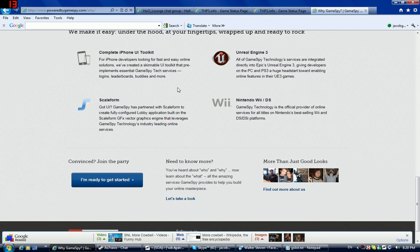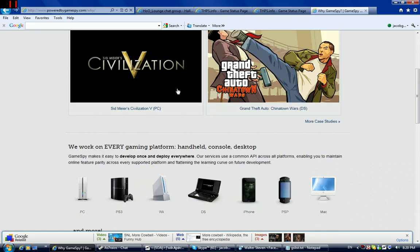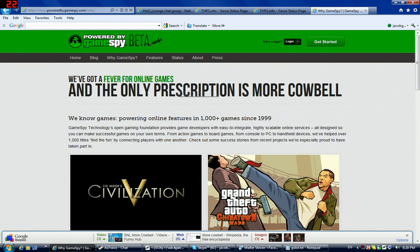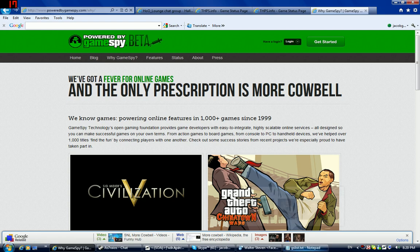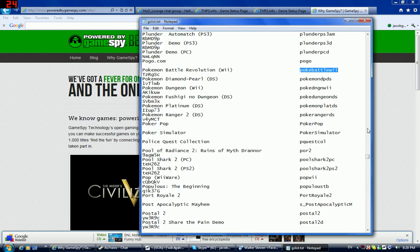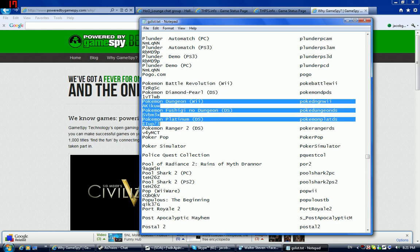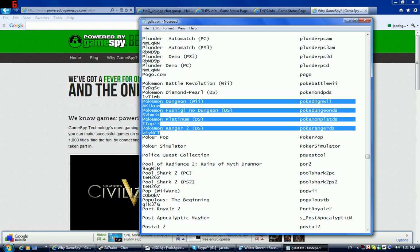Now, does that mean Pokemon's powered by GameSpy too? Well, I found a list here for an app called GS List and what it has is many games for various systems like the PS3, the PS2, the PC, the Dreamcast, that stuff. So, I found Battle Revolution and Diamond and Pearl along with Mystery Dungeon, Platinum and Ranger 2 for those games special features.